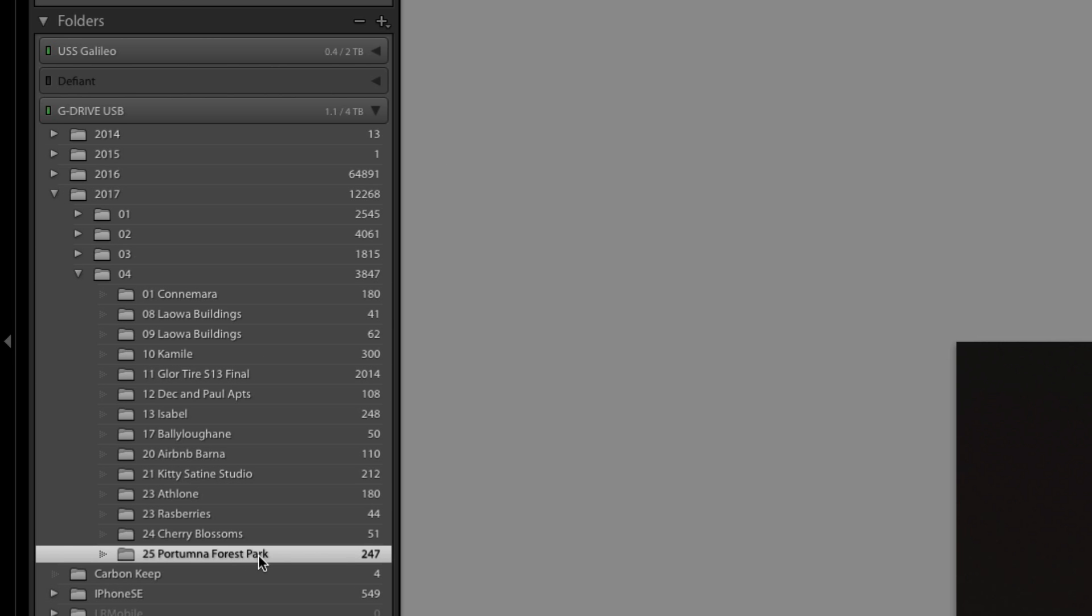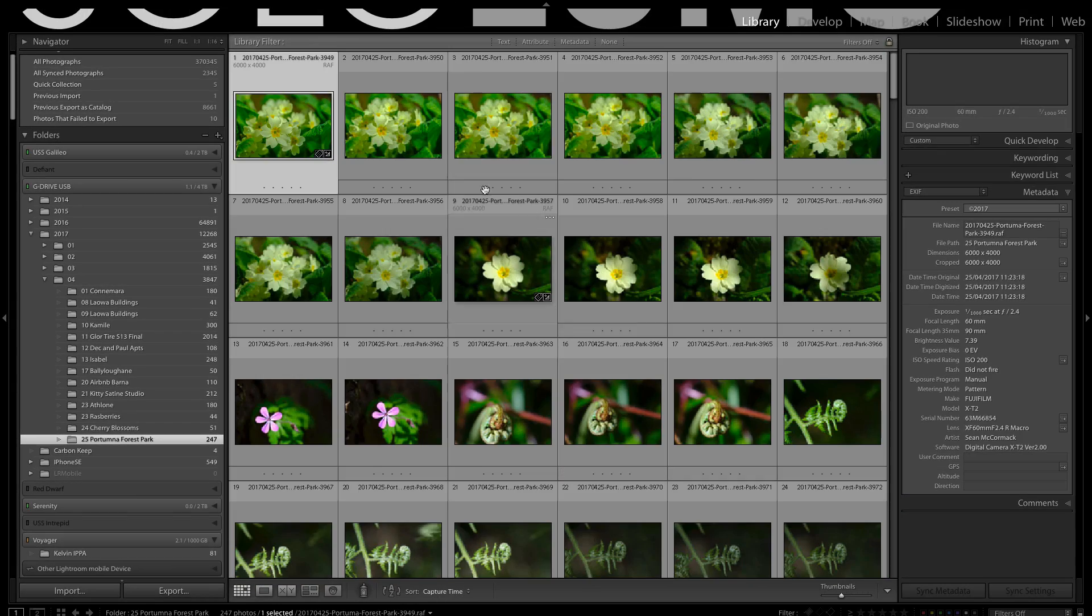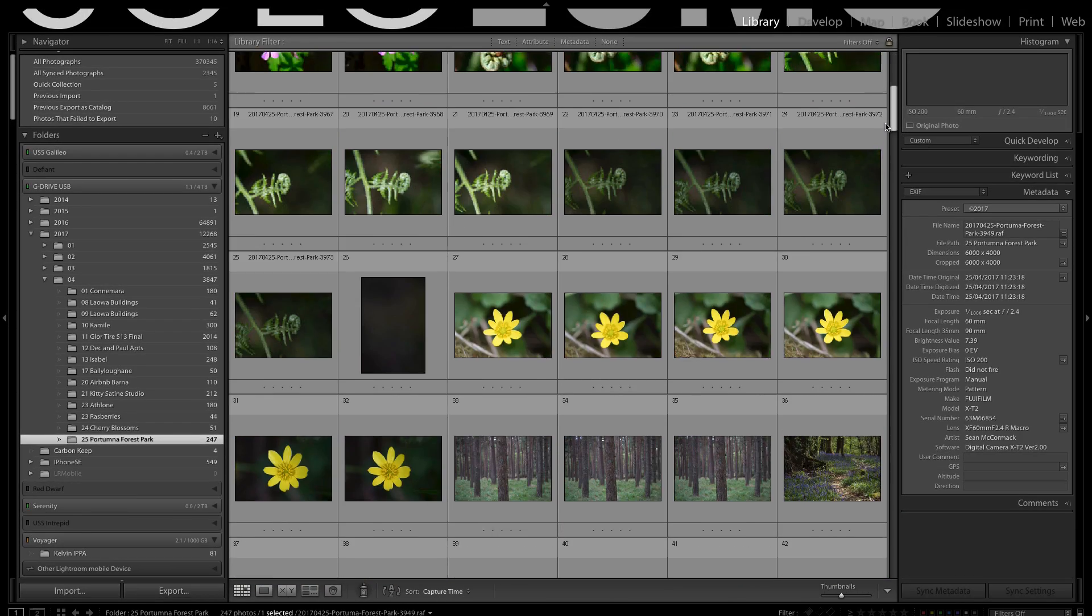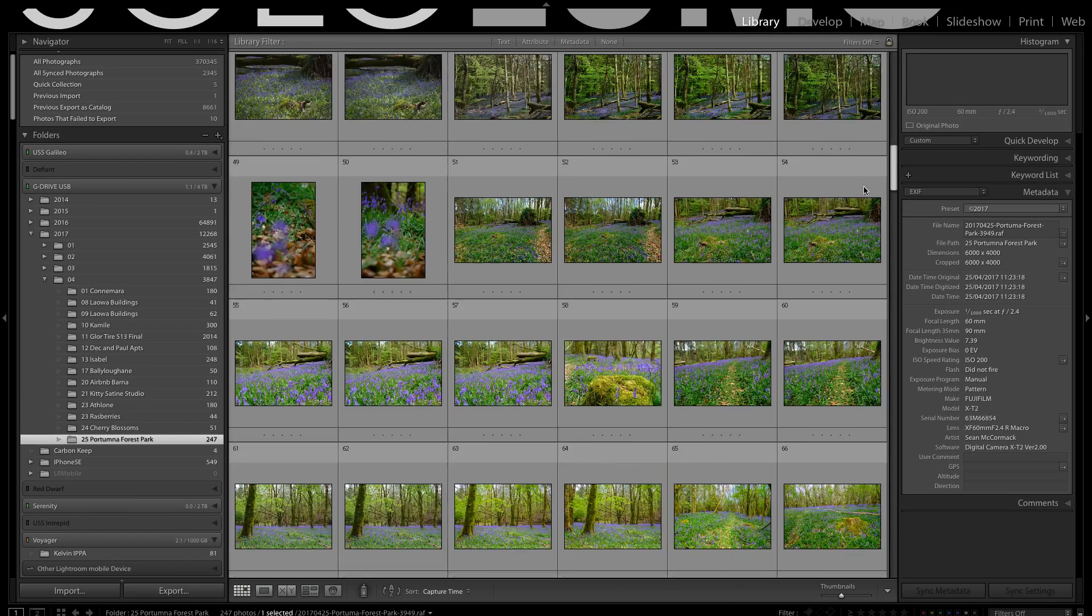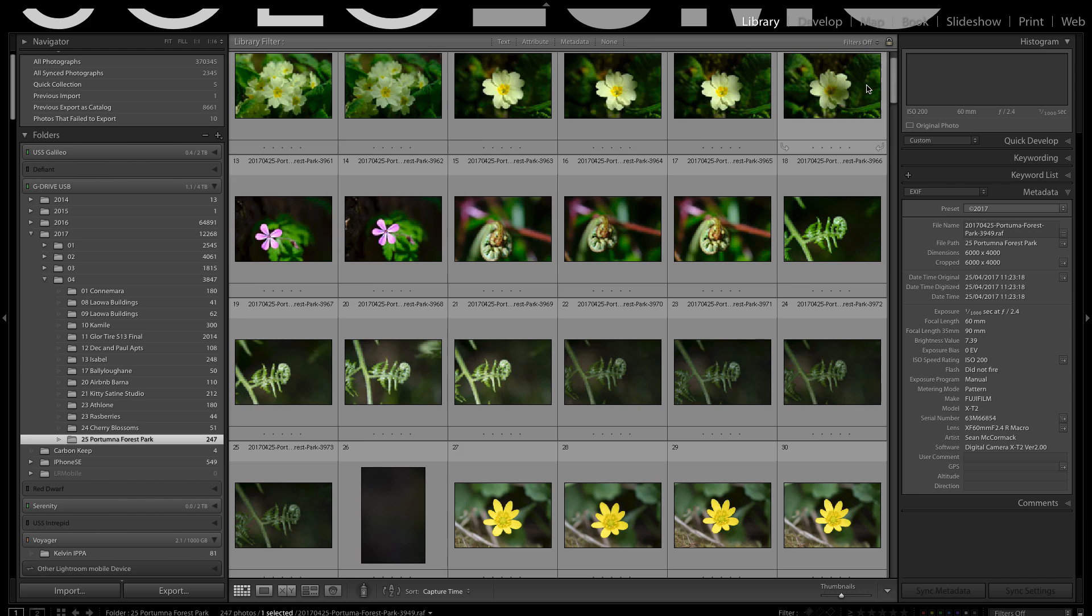So I go to Portuna Forest Park for example and I press G for grid. We can see some of the images I shot of flowers and trees inside the park.